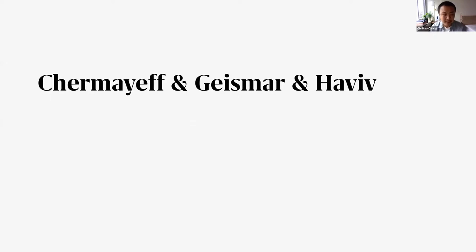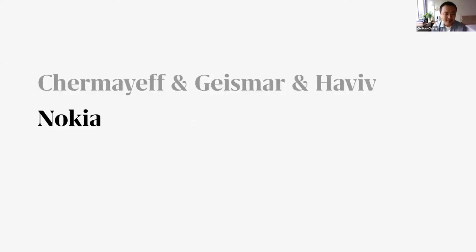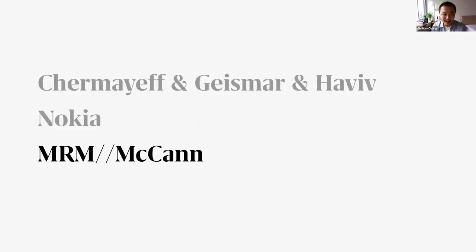During my school years, I've been a graphic design intern at Chermayeff & Geismar & Haviv, and also a product design intern at Nokia. I'm now working at McCann as associate designer, and my goal is to become a brand identity designer.